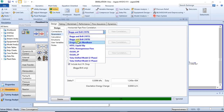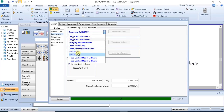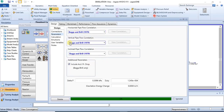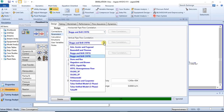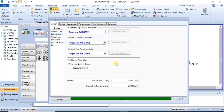You have the Beggs and Brill, you have the Gregory Aziz Mandane, you have the HTFS, you have OLGAS 3P and 2P, and the Tulsa Unified model. These correlations are used for different scenarios, so you need to do some research about them in order to choose which one best fits your model.